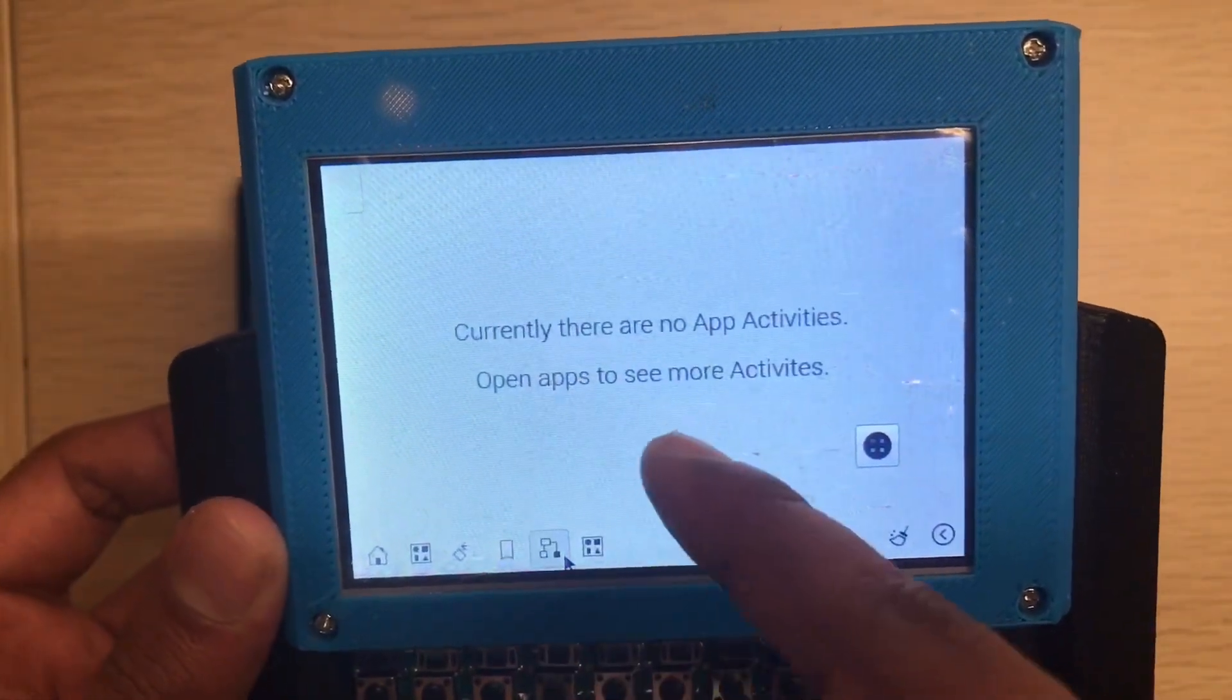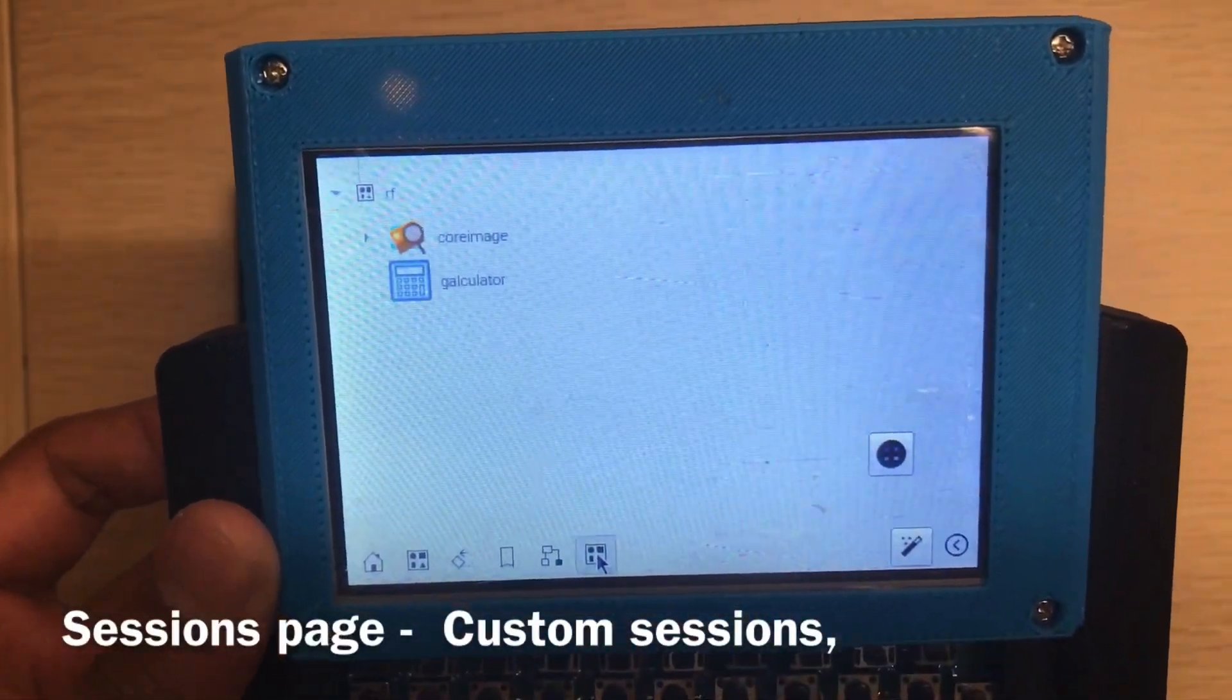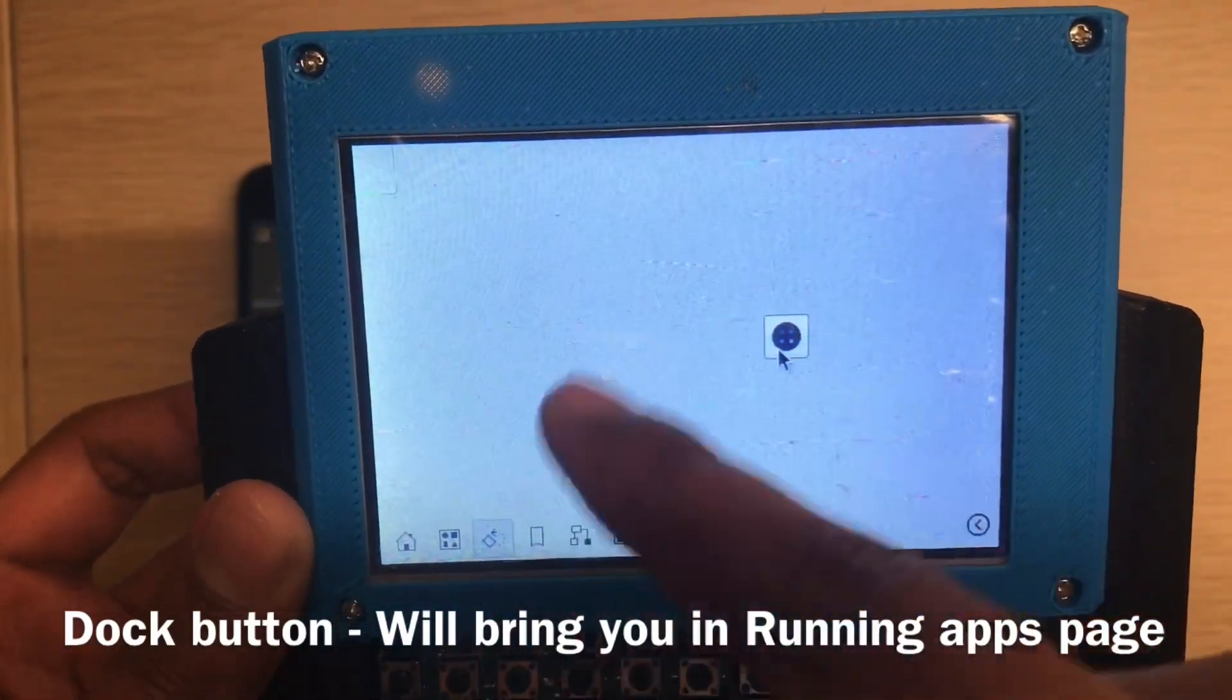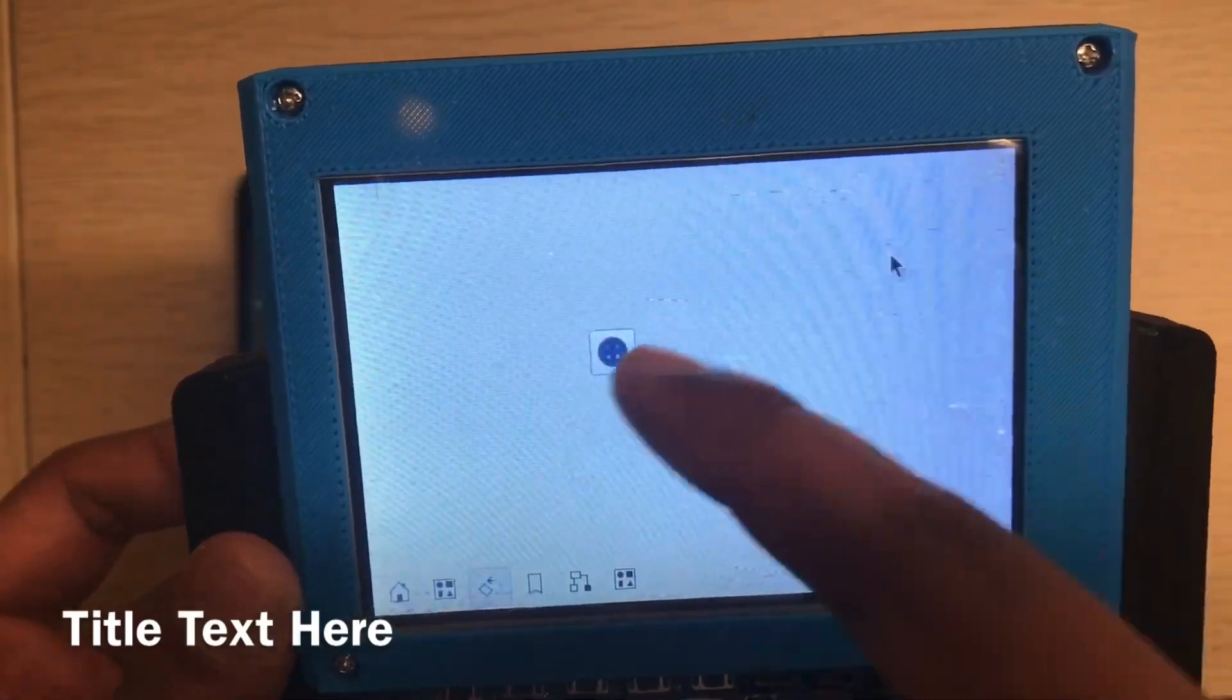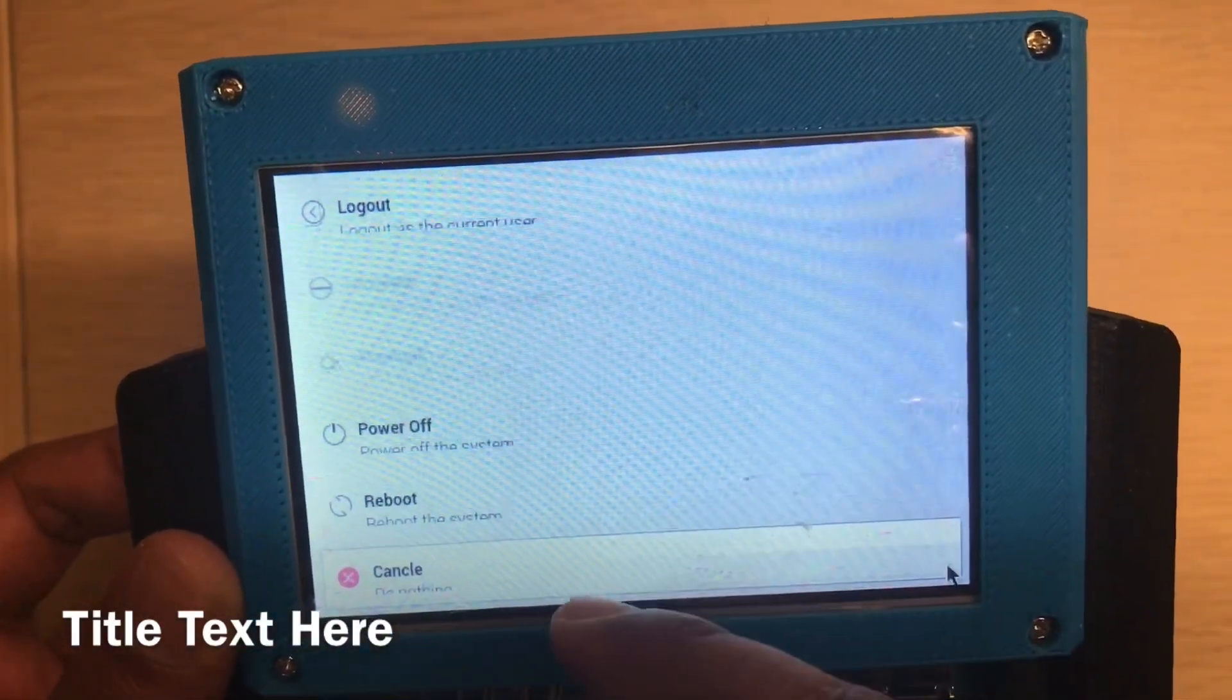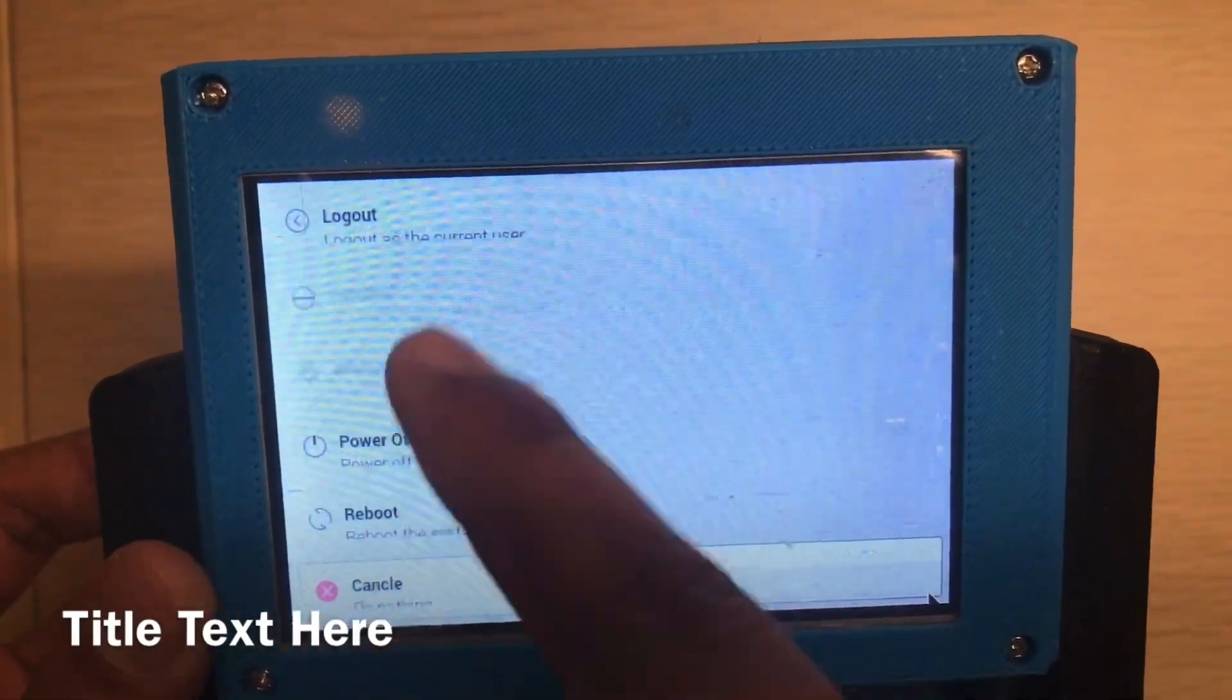So this will show all the app activities you opened by Core Stuff. This is the session, and this is the button to activate the running task. I will show you later. So this button can float, you can move it wherever you want. This is the power: logout, suspend, hibernation, power off, reboot, cancel.